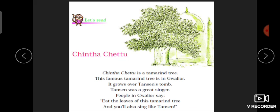'Eat the leaves of this tamarind tree and you will also sing like Tansen' — ایسا کہا جاتا ہے کہ اگر آپ اس امیلی کے پیڑ کا پتہ توڑ کر کھائیں گے تو آپ کی آواز بھی مدھور ہو جائے گی۔ Tansen کے بارے میں کہا جاتا ہے کہ جب وہ دیپک راگ گاتے تھے تو دیئے اپنے آپ جلنے لگتے تھے، اور جب وہ میگھ راگ گاتے تھے تو بارش ہونے لگتی تھی۔ تو Tansen ایک مشہور گلوکار تھے۔